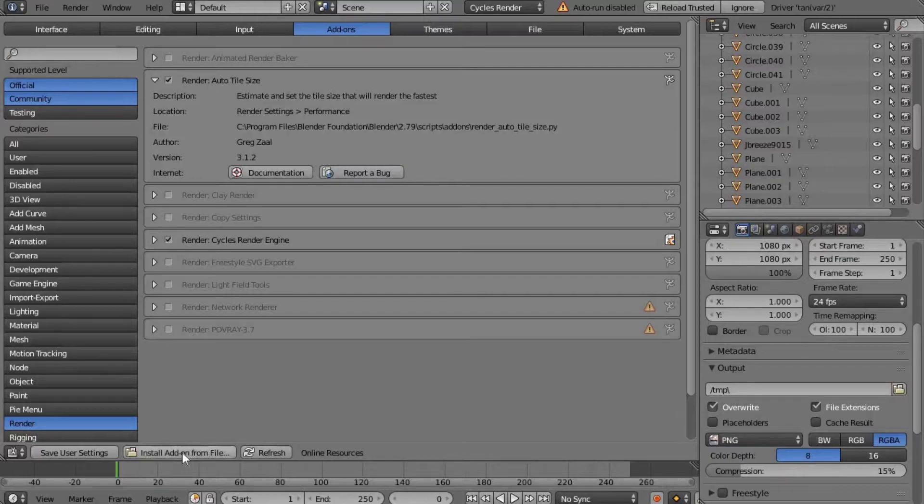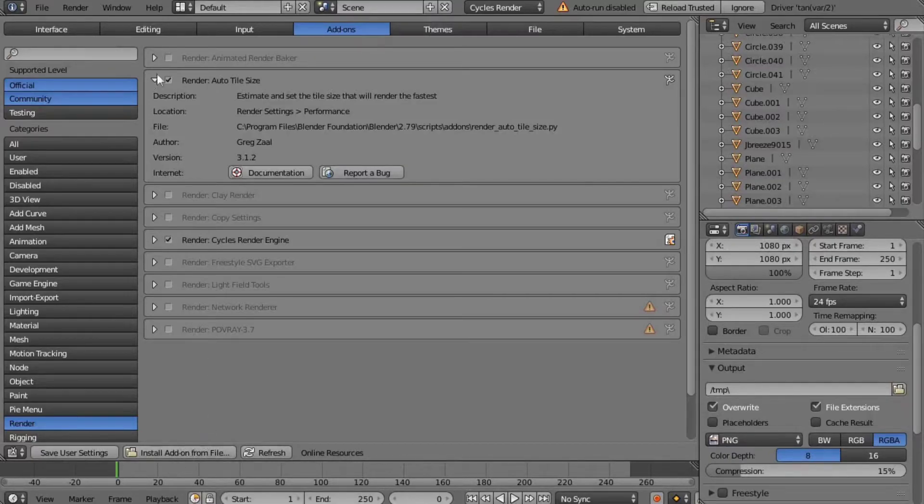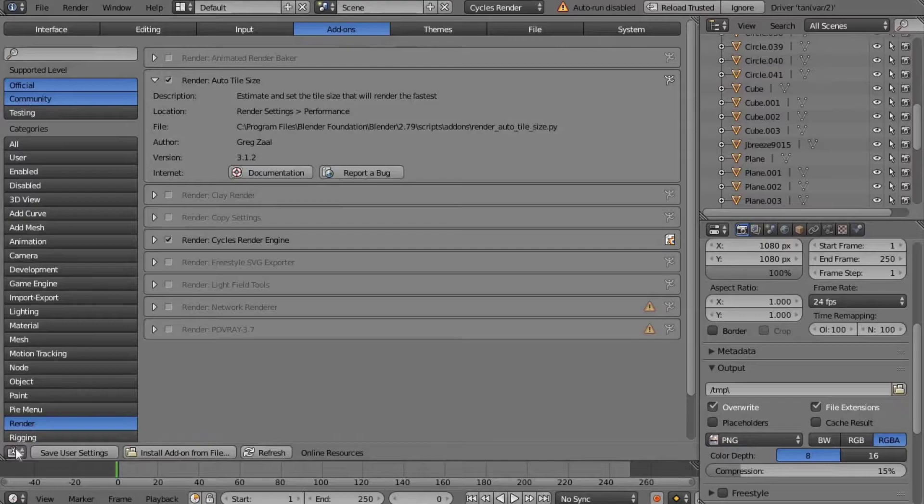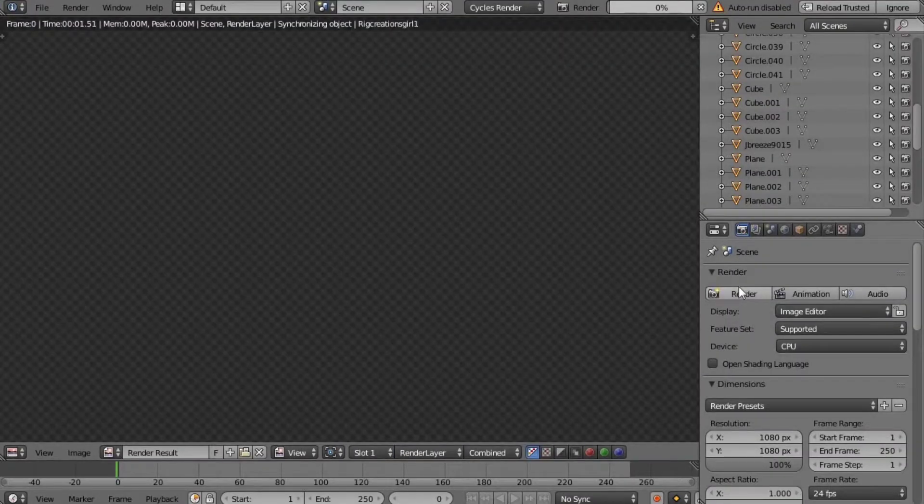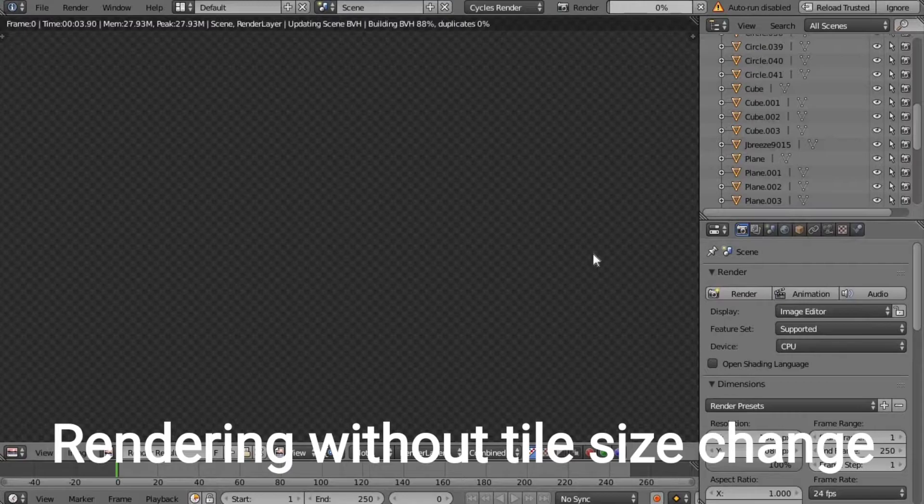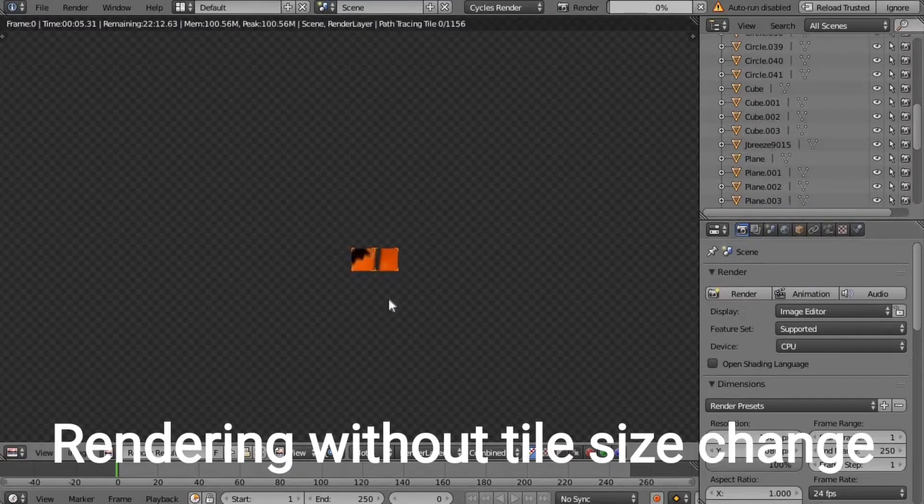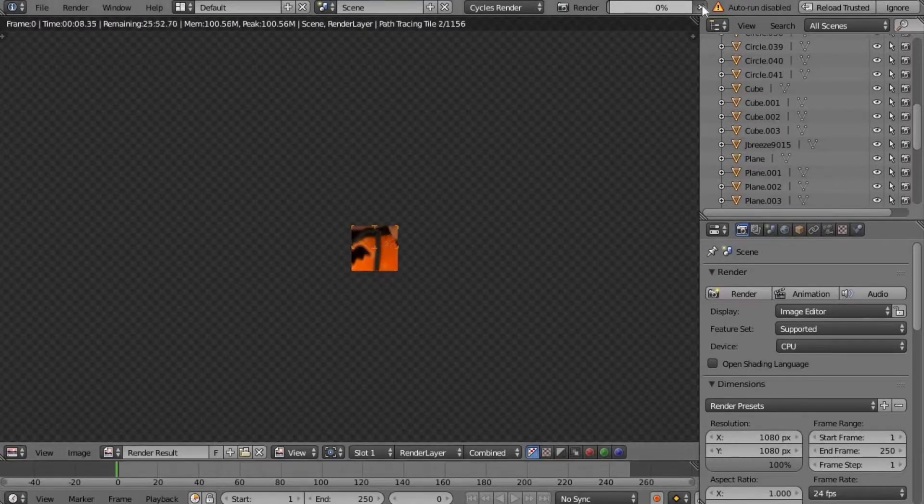So this is what it looks like without changing the tile size. Like I said, it's a little cube and you can see that it's very, very small and we don't want that.